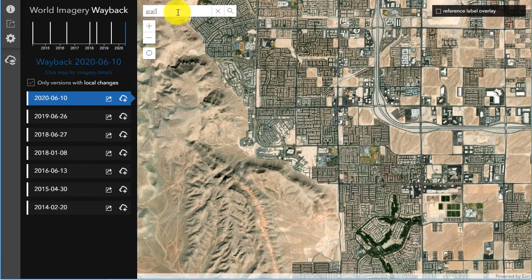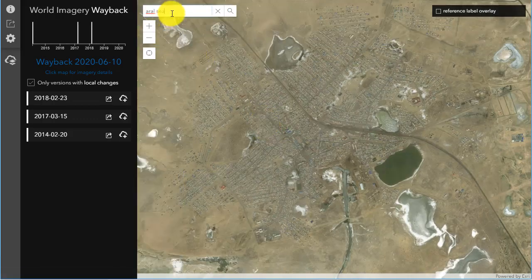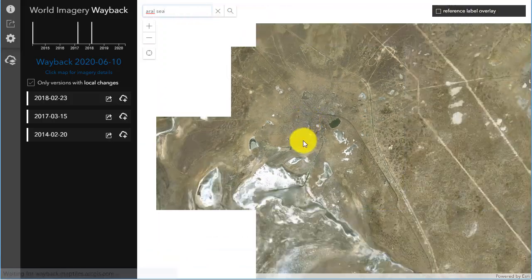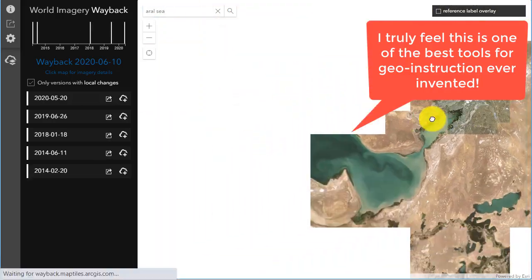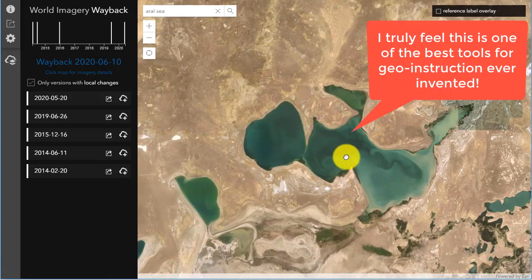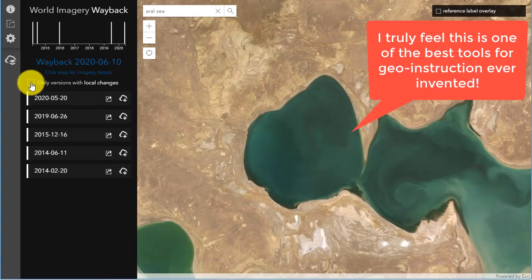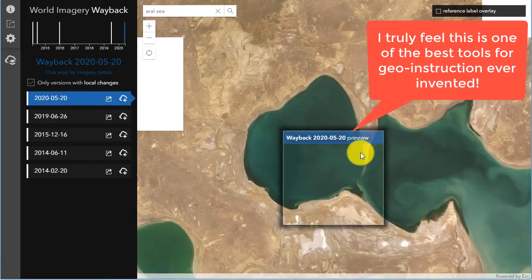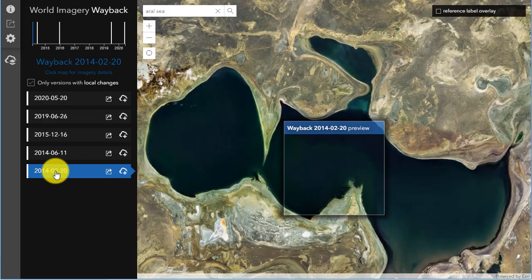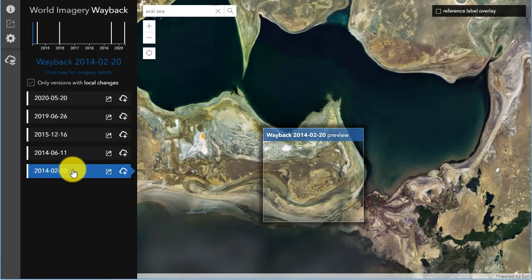And now I want to show you how to dig deeper. Why do we want to dig deeper? Because we want to go into further analysis — spatial and temporal analysis. So let's take an example of the Aral Sea over in Uzbekistan and Kazakhstan, right on the border there. Let's pan around till we see the disparate portions, formerly all one sea, but now in different pieces due to the decline in the water level. I'm going to look at only versions with local changes and look at 2014, 2019, and 2020.